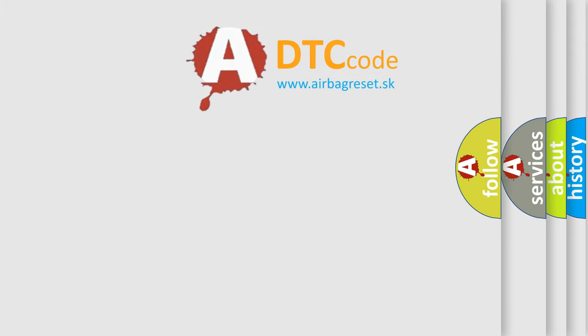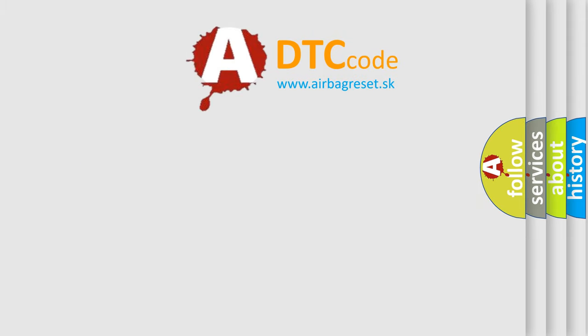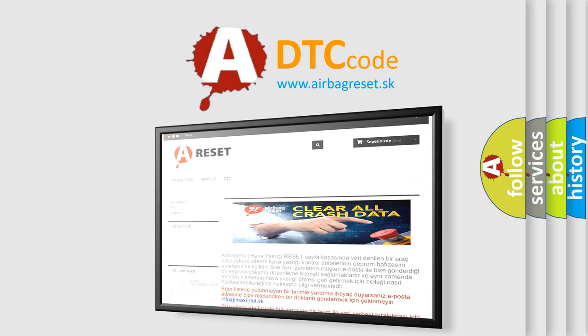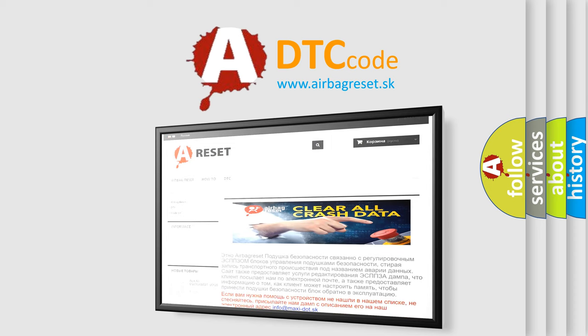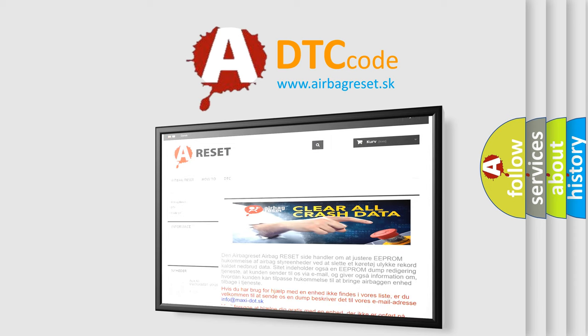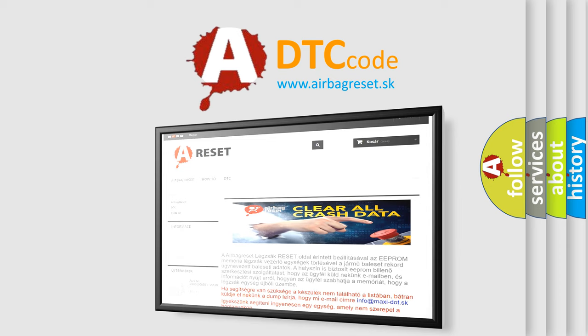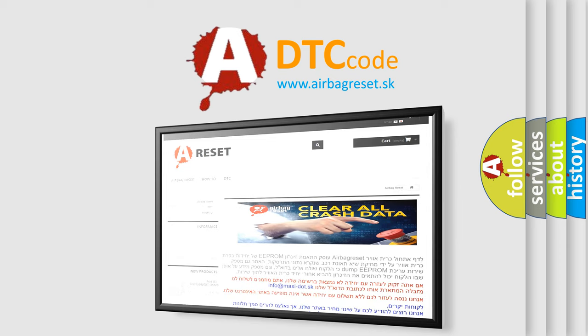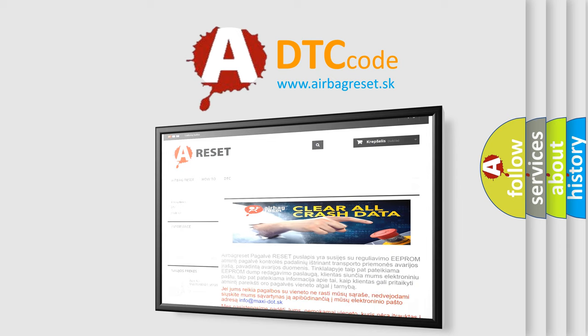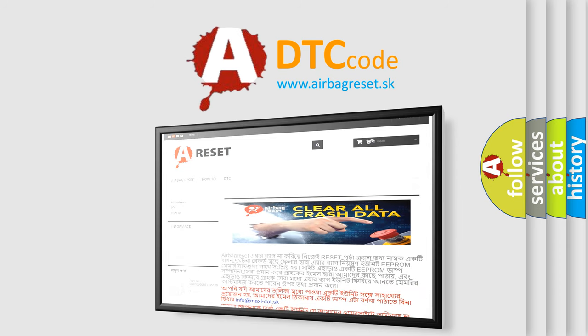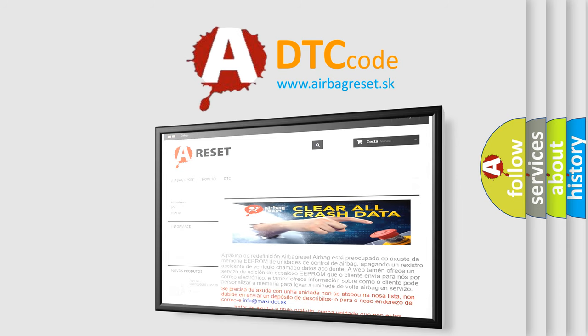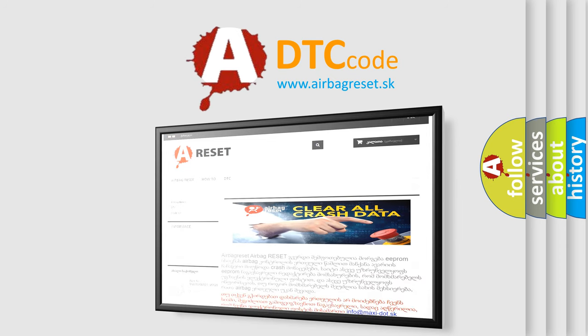The Airbag Reset website aims to provide information in 52 languages. Thank you for your attention and stay tuned for the next video.